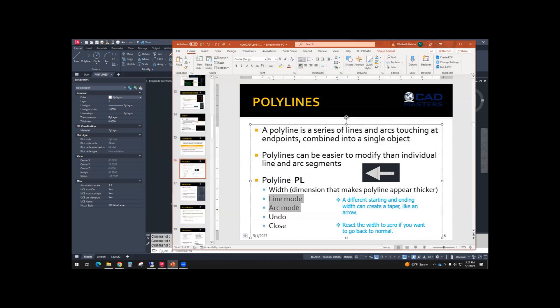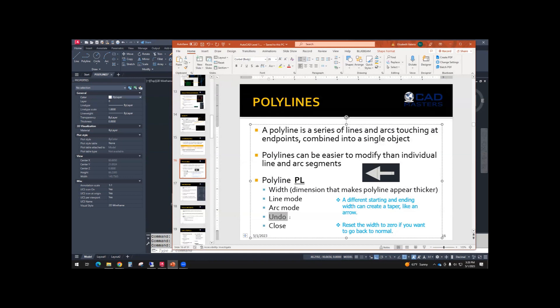So line and arc mode, we have practiced that. Switching back and forth and converting it afterwards as well. Undo, you may have been able to try that. I did try it online. I had undone a few segments. And close, just like a line. You can close your shape. So we got through all of those.